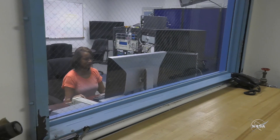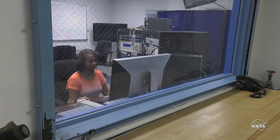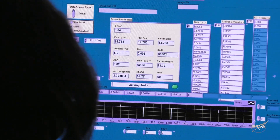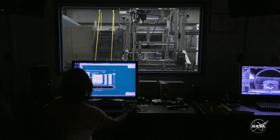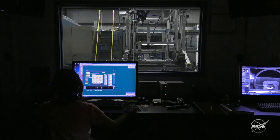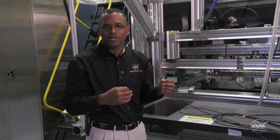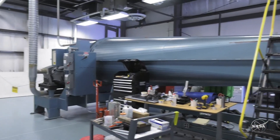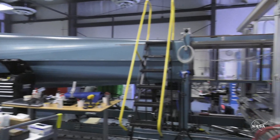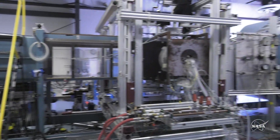Now BART is either a single operator or maybe a two-person operation. So most of the time it only takes a technician and an engineer to actually do some of the outstanding work that's done here.